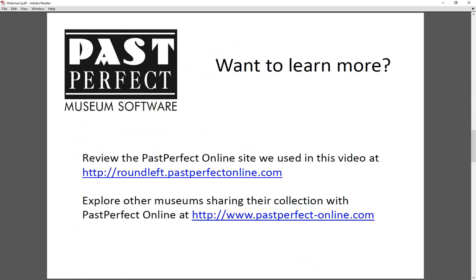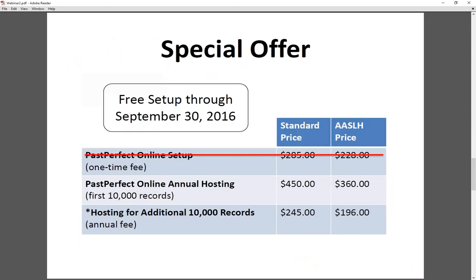Thank you all for coming. We will be sending a follow-up email tomorrow morning with some helpful links, including a link to the recording of this webinar. The email will also have a short survey about this webinar, and we would appreciate you taking a few minutes to fill it out. Before we get to your questions, we want to remind you of a special offer through the end of this month: if you order PassPerfect Online setup and hosting before September 30th, 2016, we'll waive the setup fee — a savings of $285.